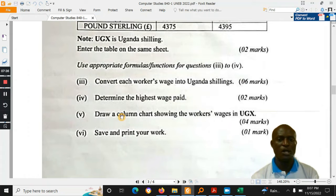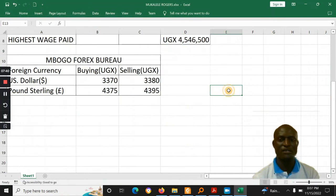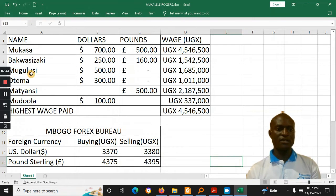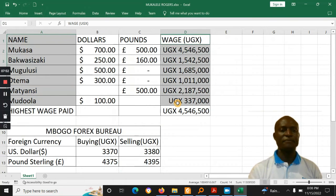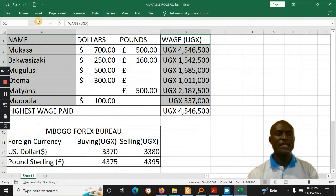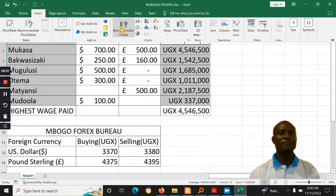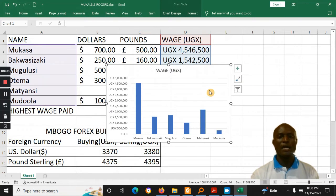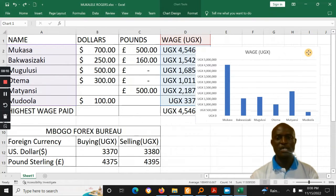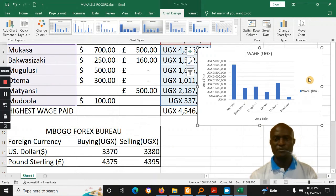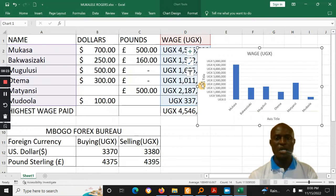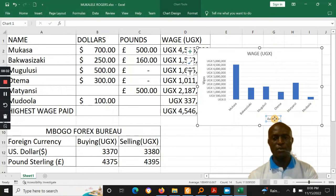Finally, the question asked for a column chart to show the workers' wages in UGX. That requires selecting the names of the workers and also selecting the wage column, then inserting a column chart. When inserting charts, it's also good to put the chart title and axis titles. Those are under the Chart Tools — you choose a Quick Layout, for example one that has all the components, and then you can put the wages label and down here you can put the workers label. This is a good way to make sure the chart is complete.